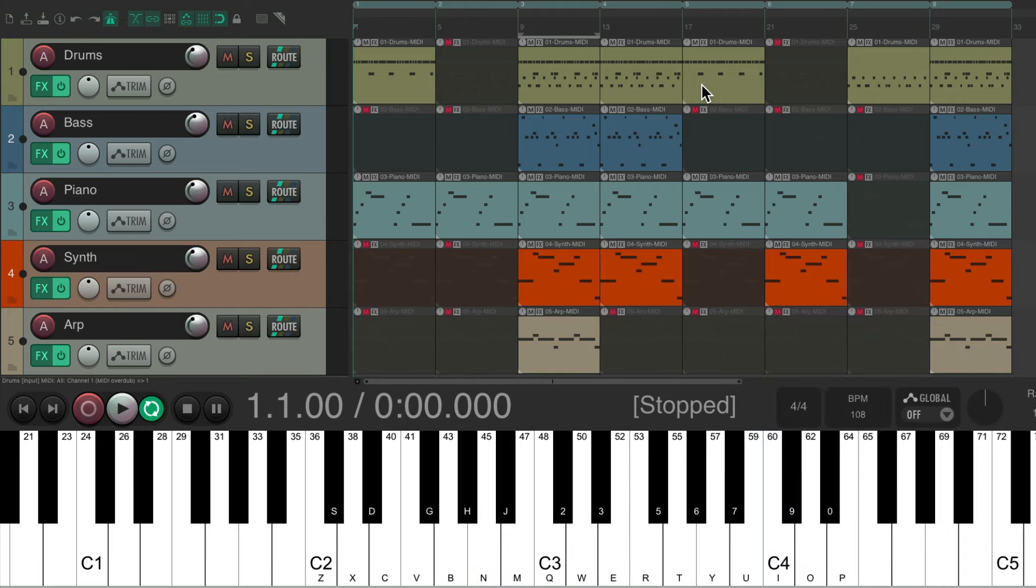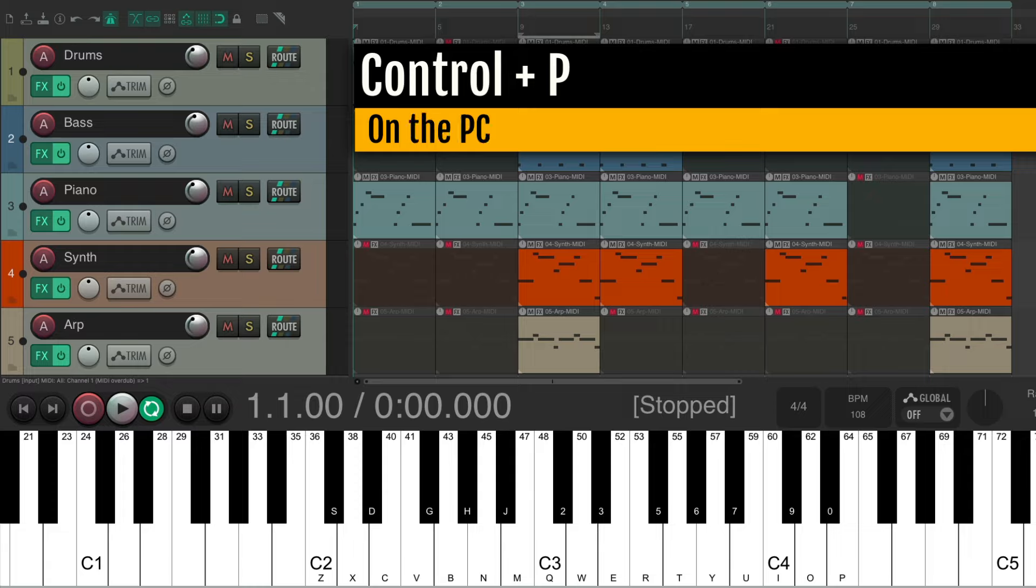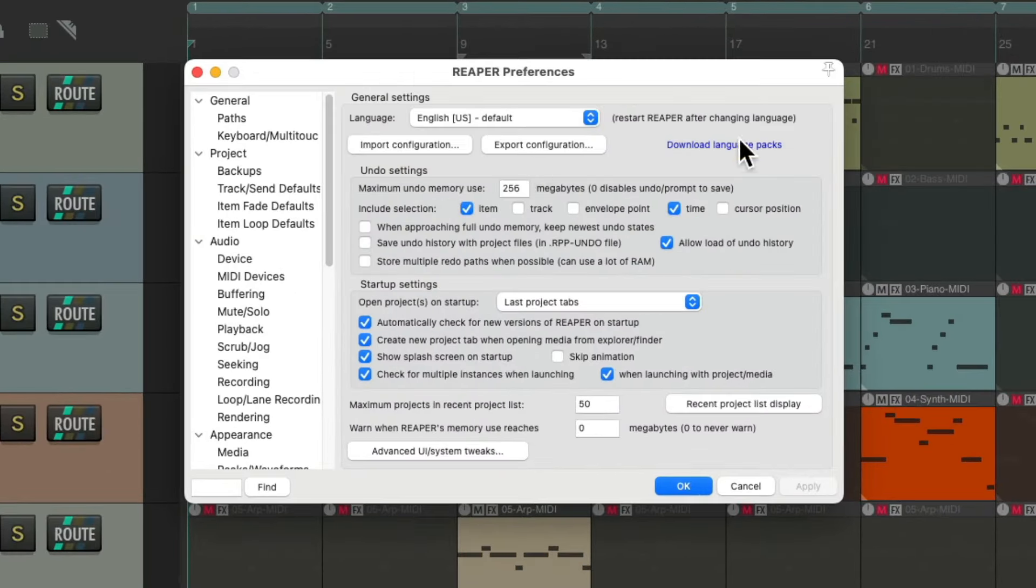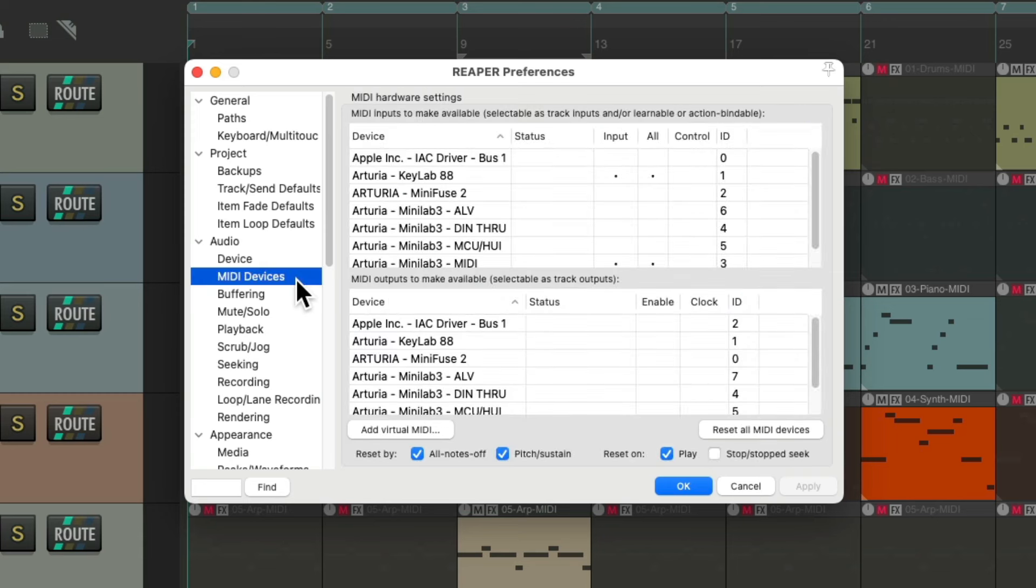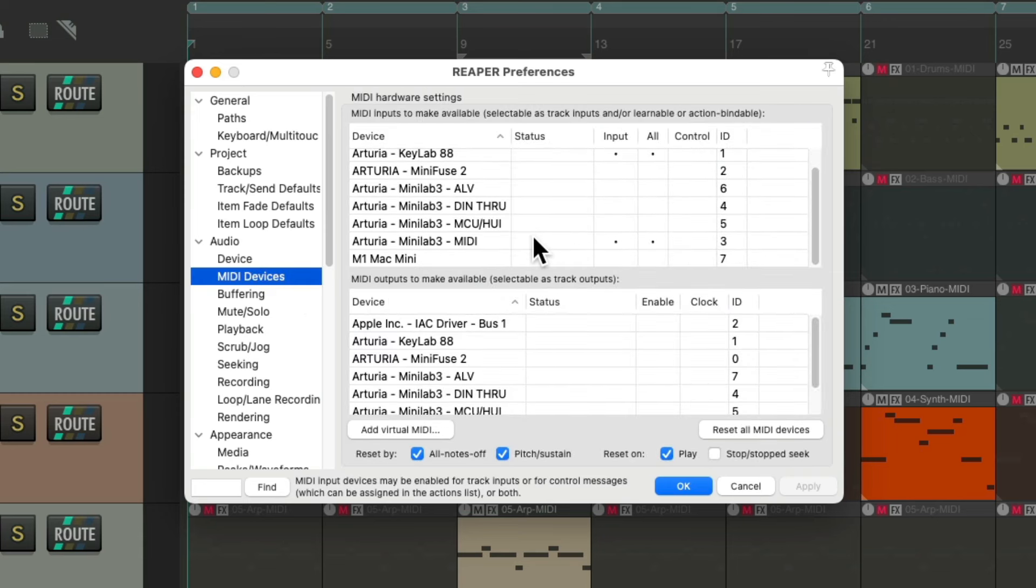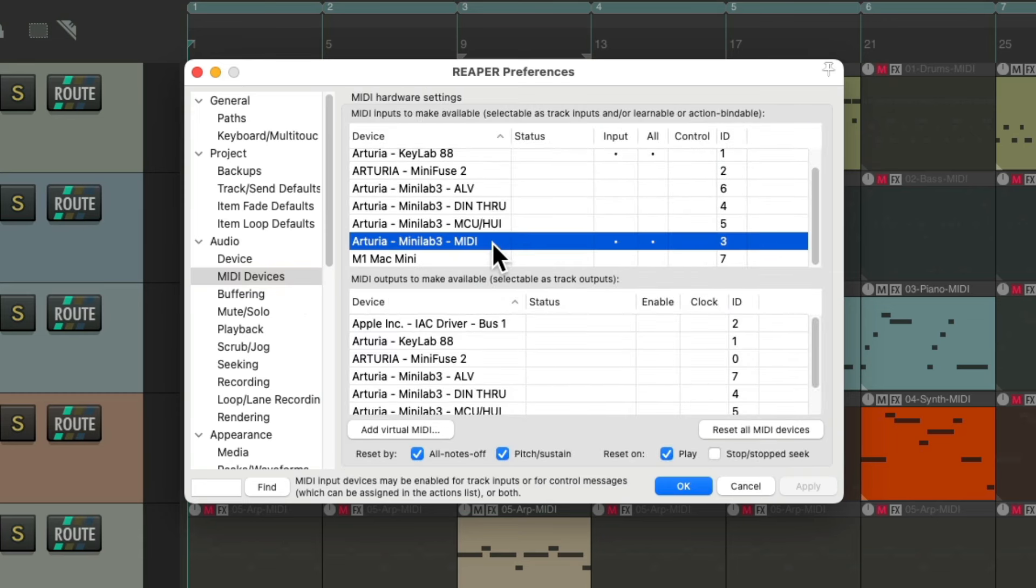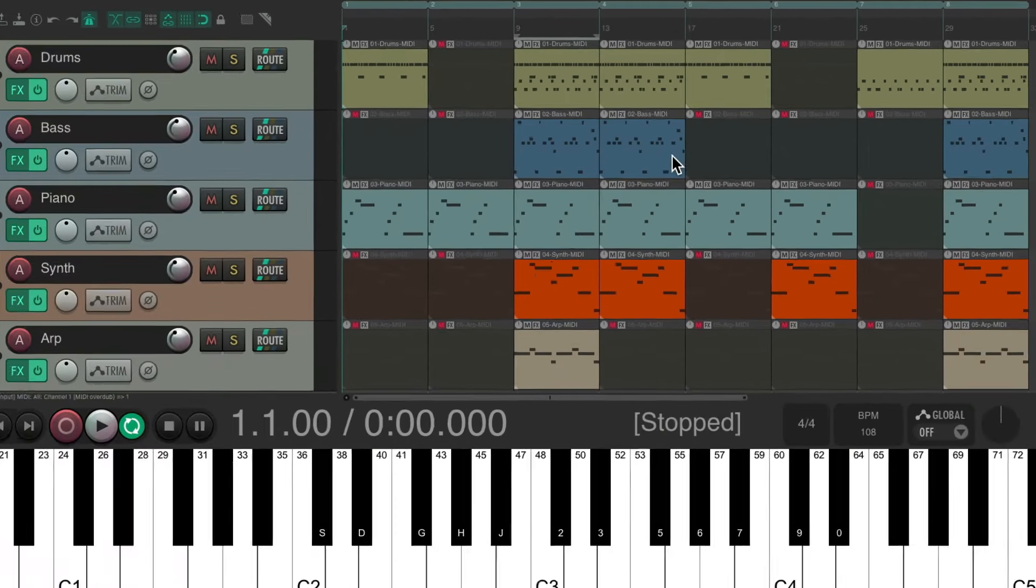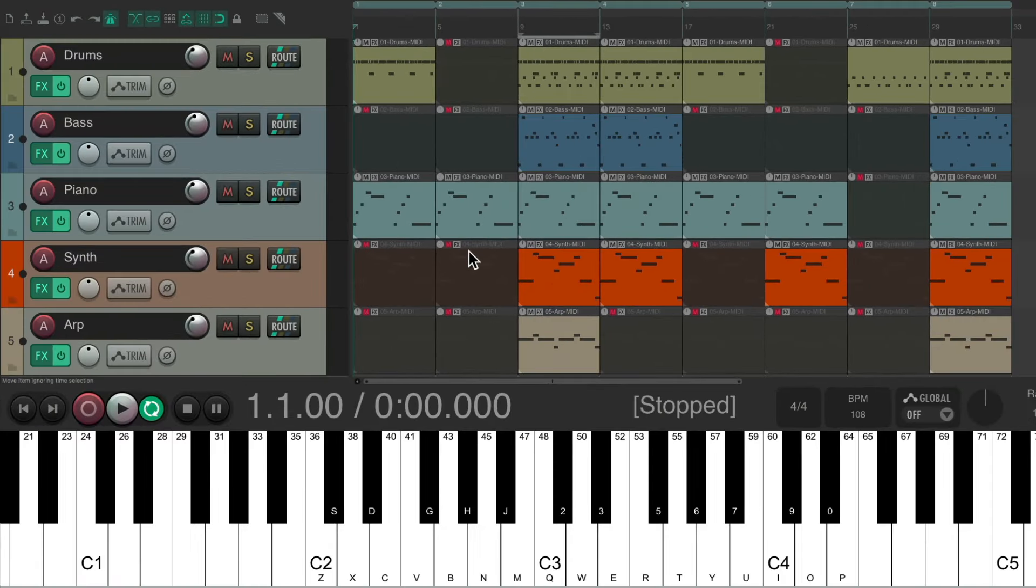But before we get started we need to go to the preferences - Control P on the PC, Command comma on the Mac. We can go over here to MIDI devices and find the device we're using. I'm using this one and make sure we turn on control for this device. In addition to input for MIDI we need to turn on control to trigger actions in Reaper.